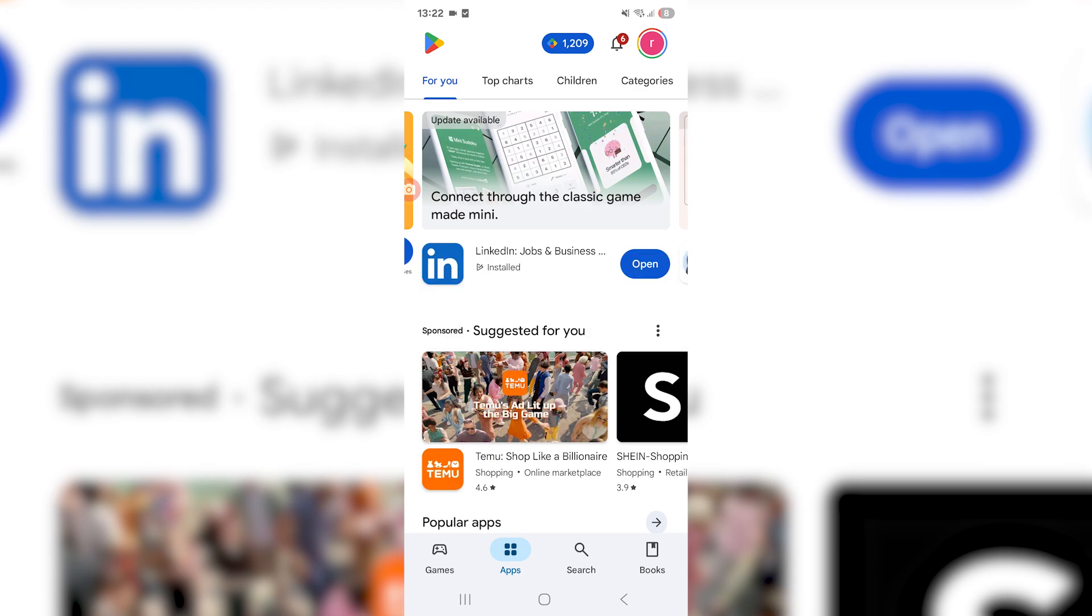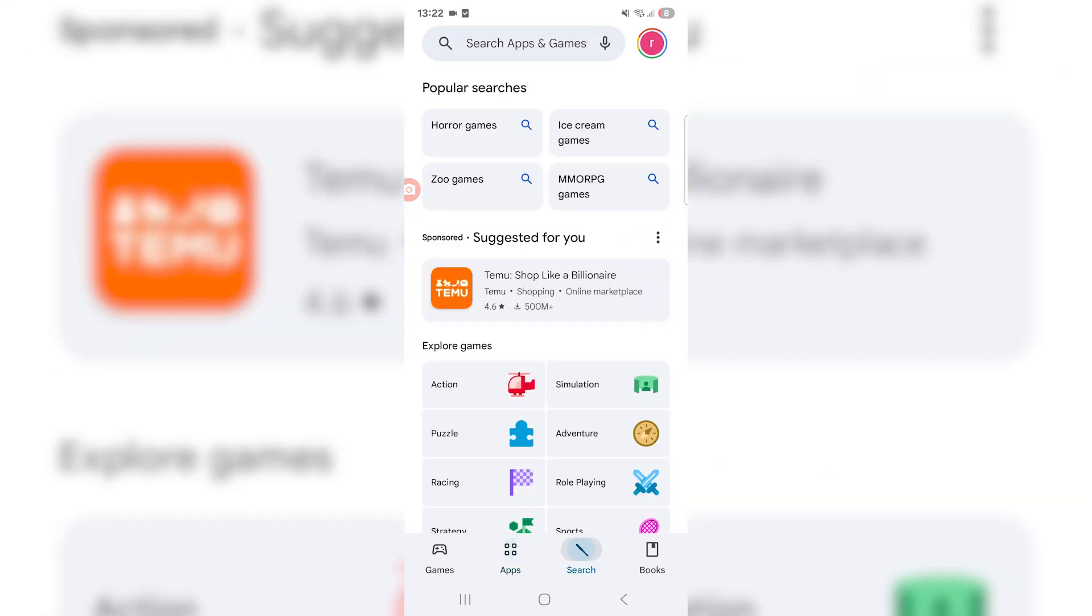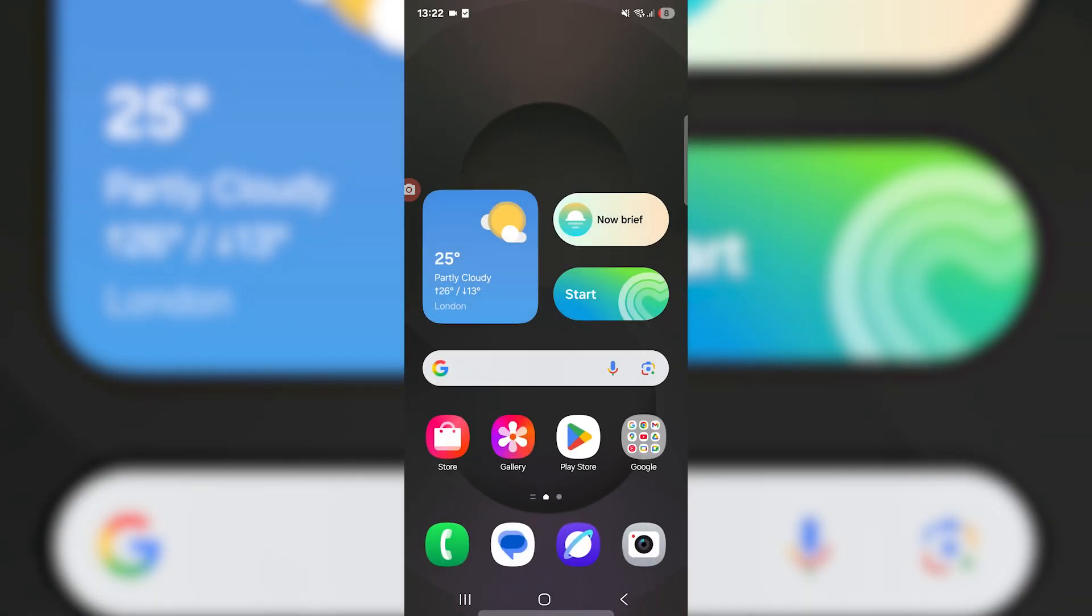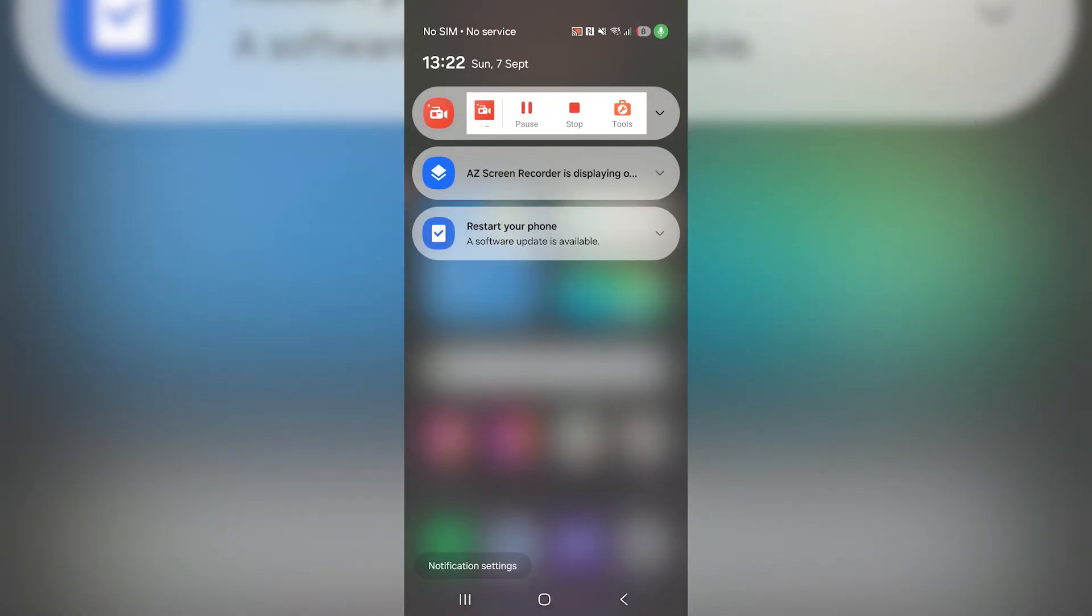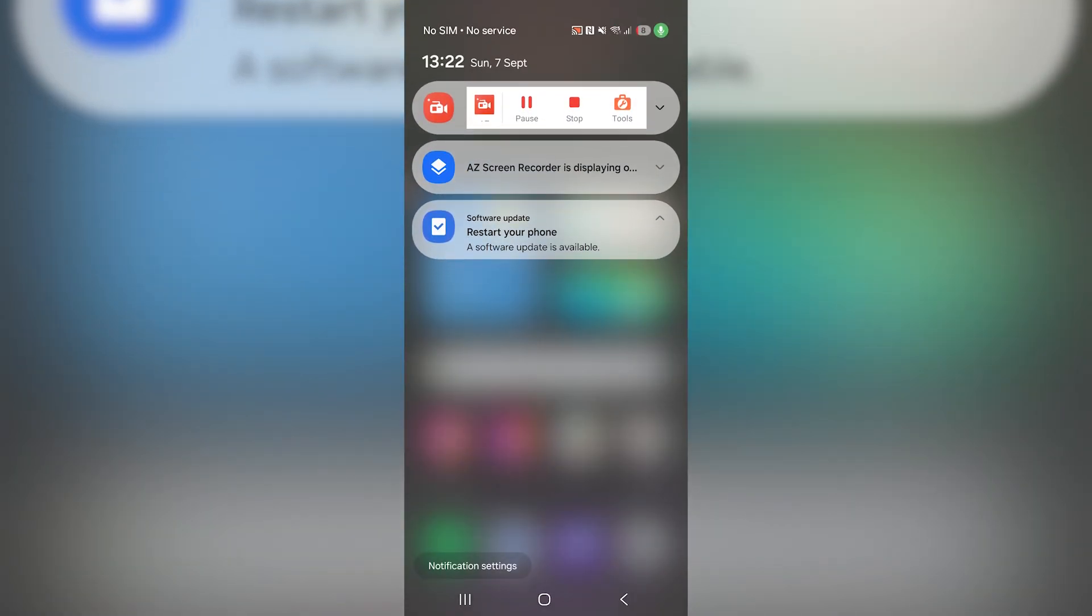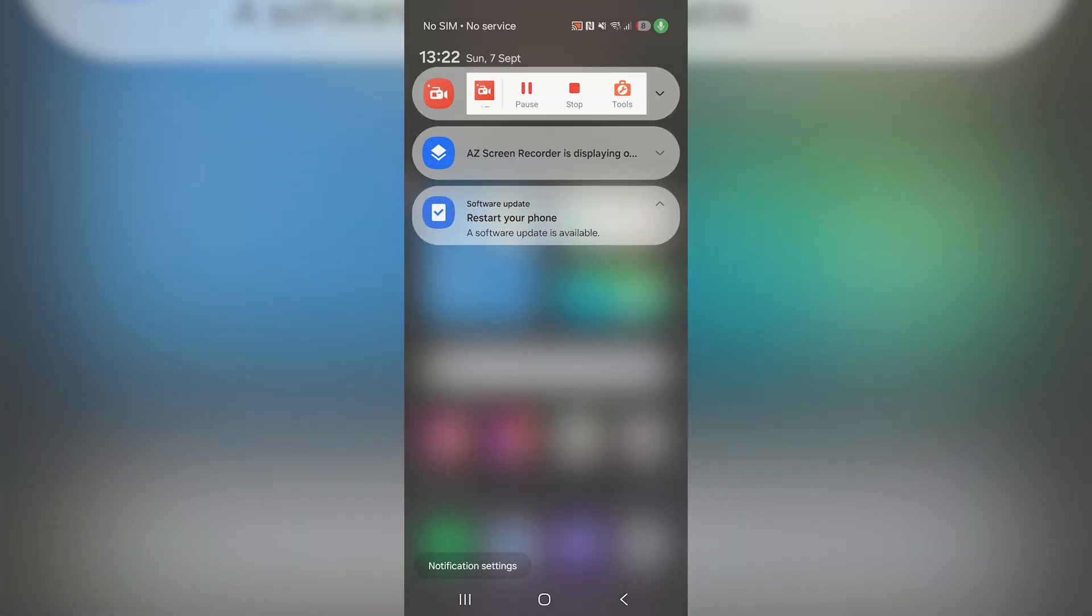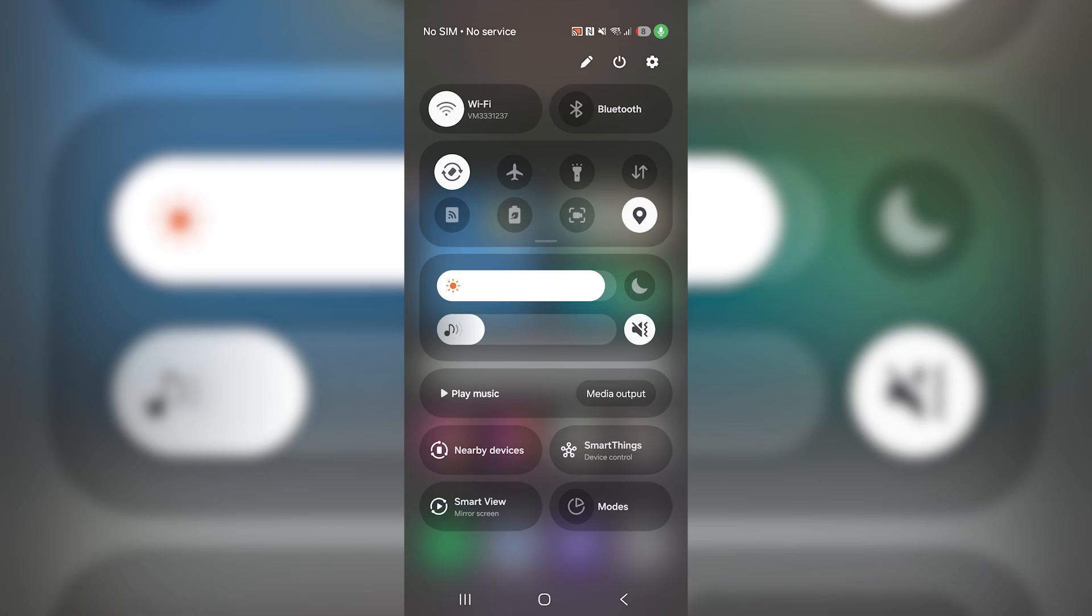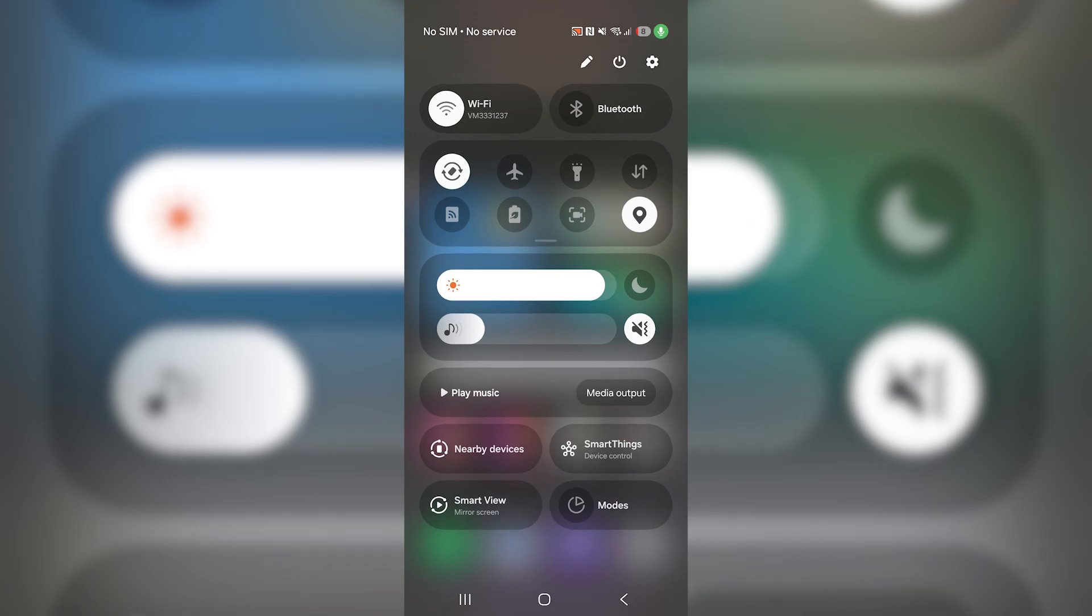You don't actually want to be in your Google Play Store to do this. What you want to do is go to your settings application. You can swipe down on the top right and it's going to bring up your control panel, and now click your settings icon on the top right.